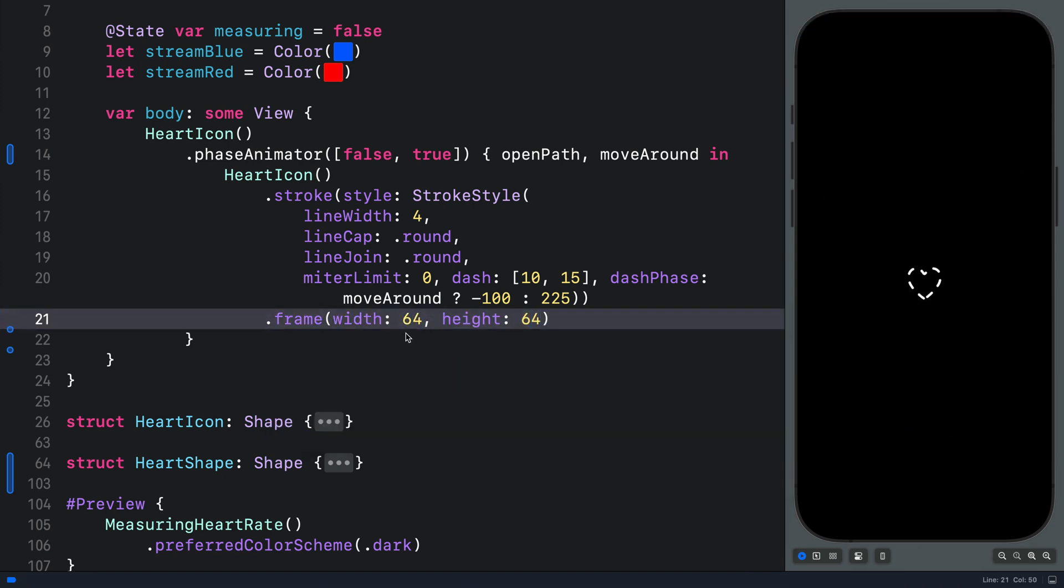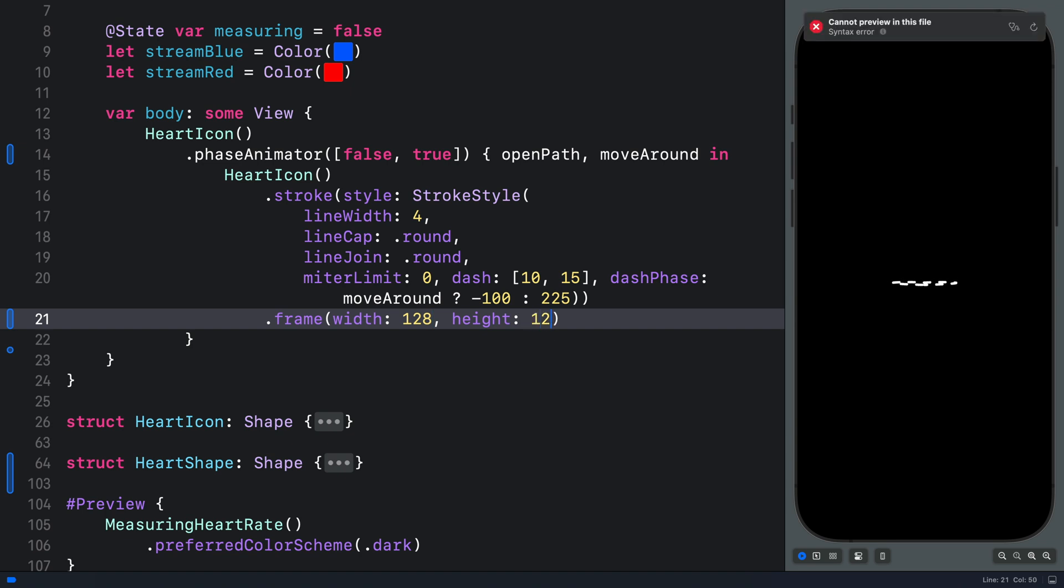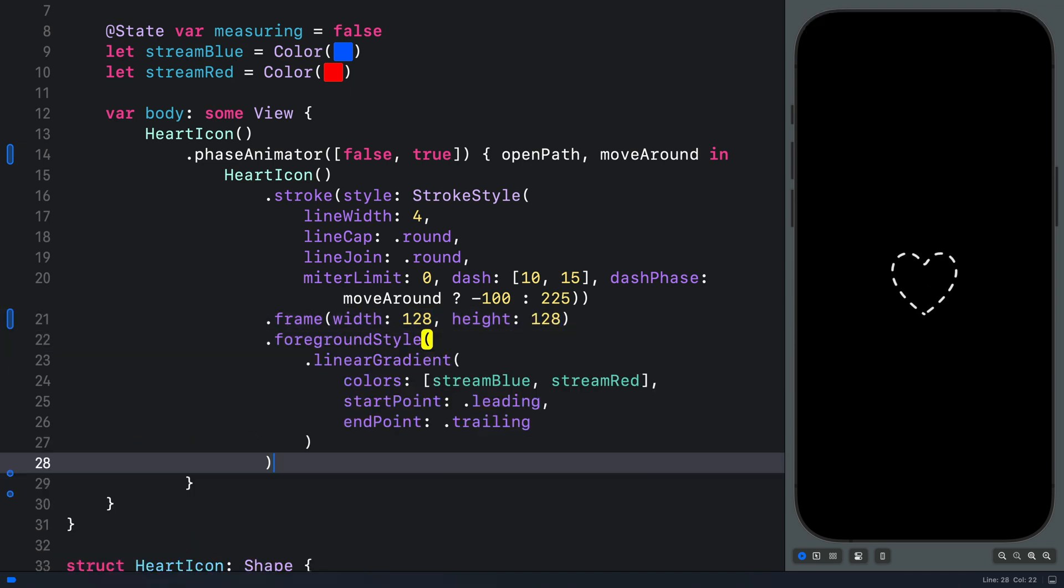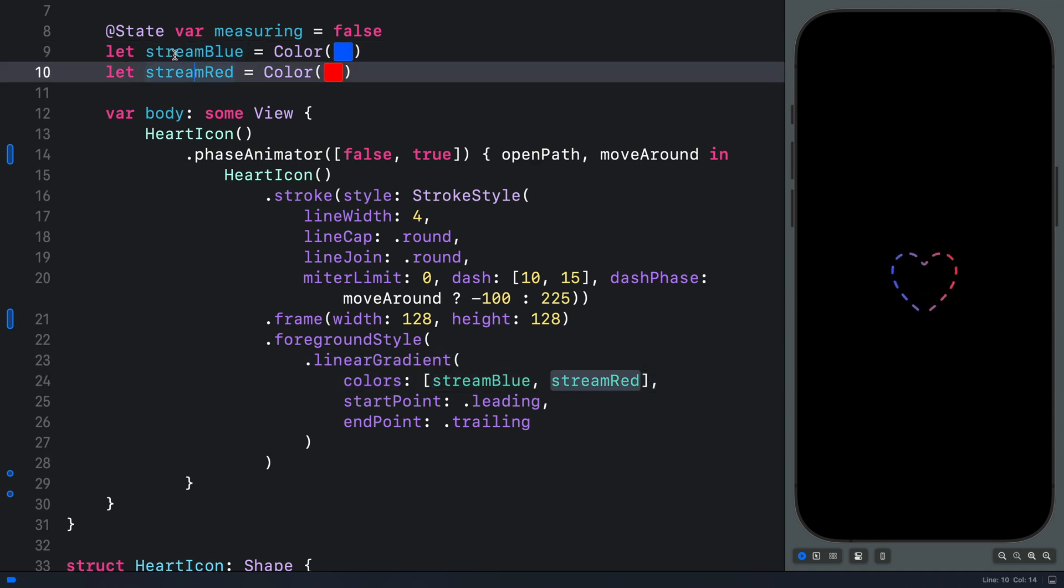For the purpose of demonstration, let's make it a little bit bigger. For example, 128. Next, we can apply a gradient to the symbol. So here, we have a linear gradient with the colors defined over here.